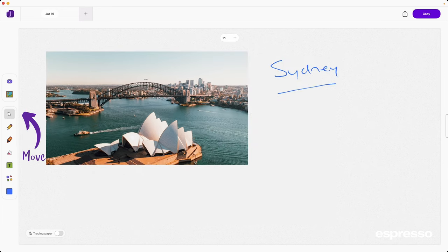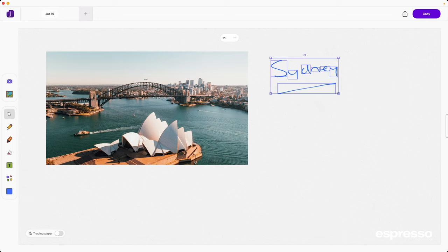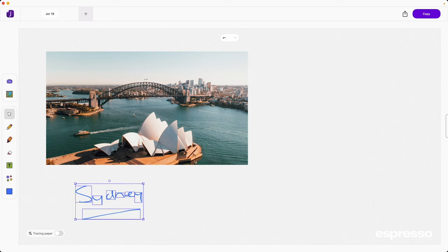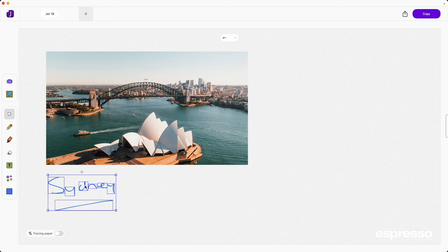The arrow icon allows you to move one or multiple elements around the Jot canvas. Simply select the item or group and then you can move it around.